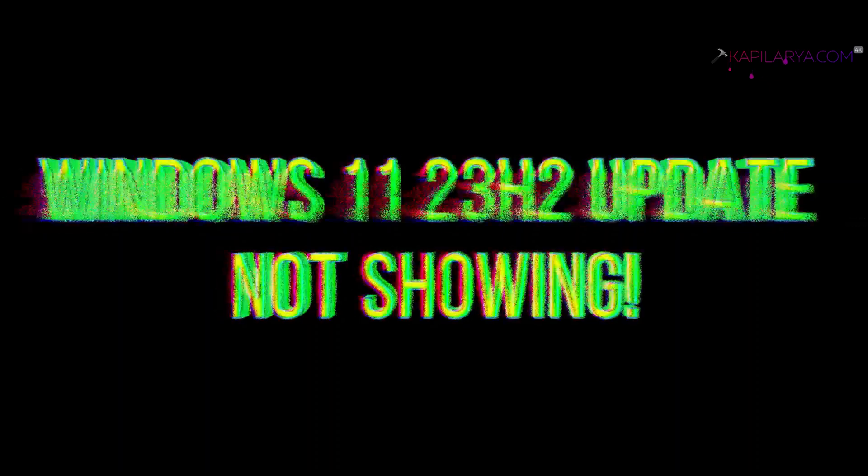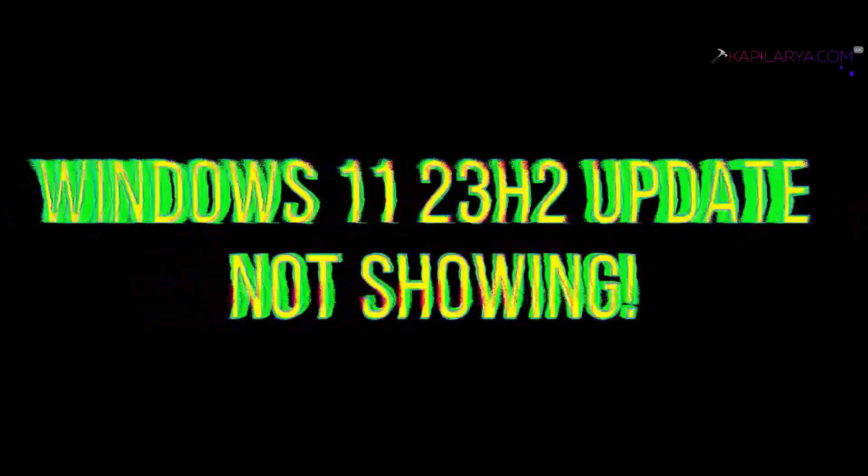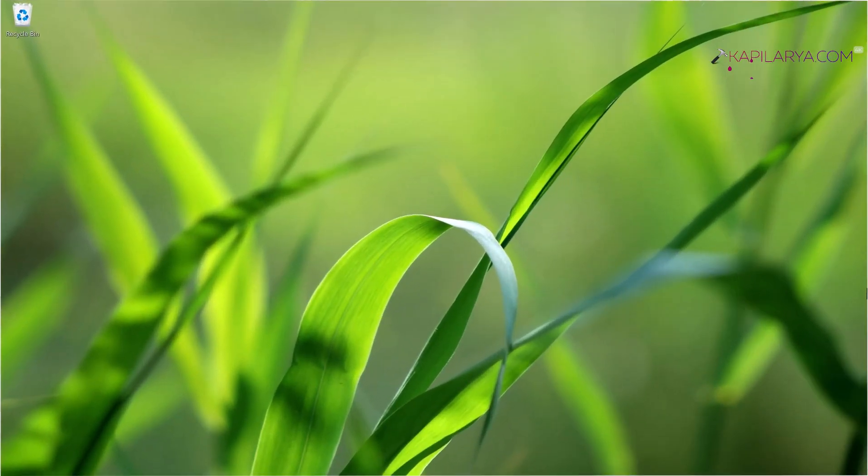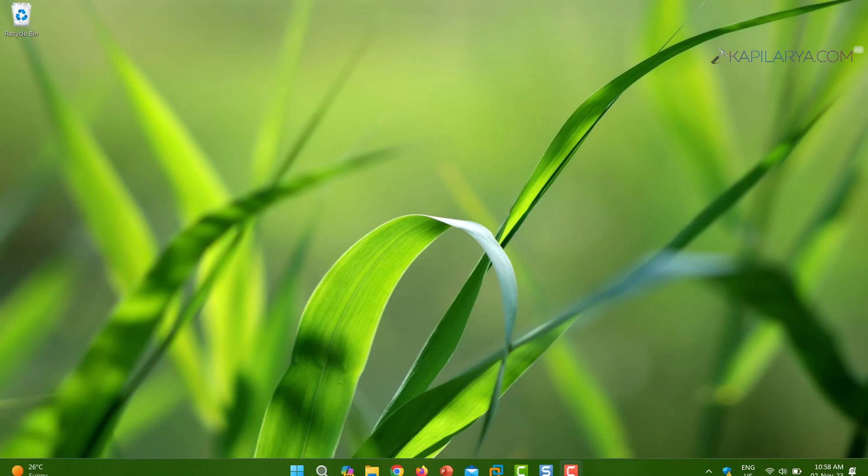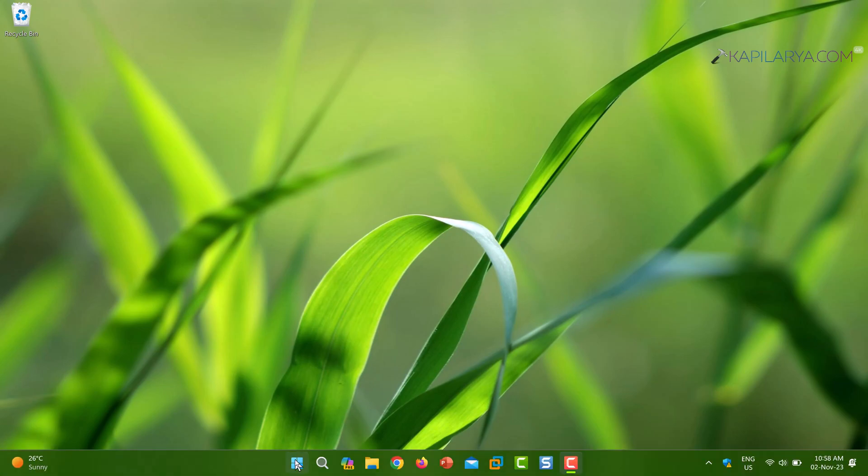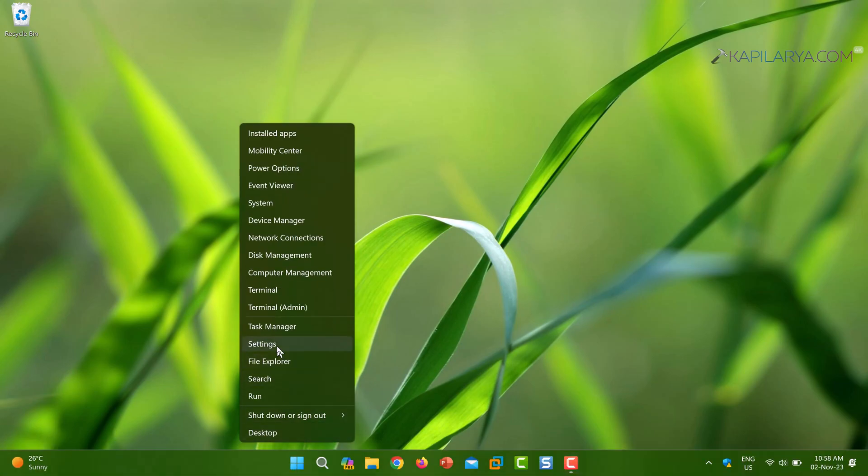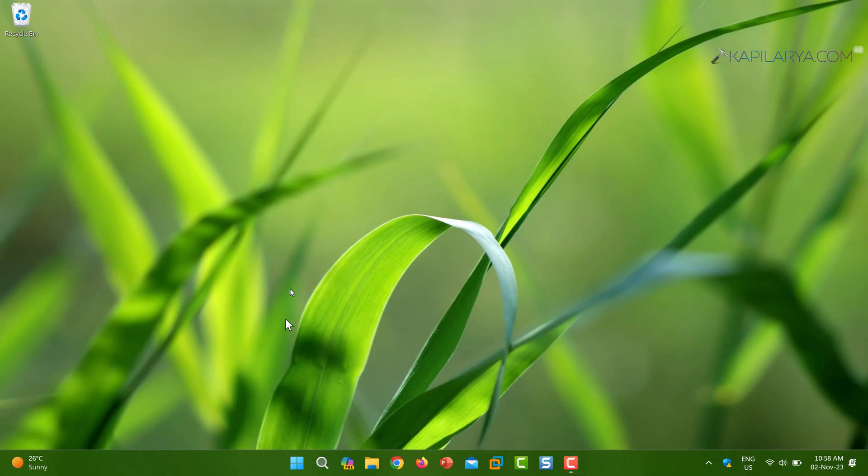fix if Windows 11 23H2 update is not showing on your Windows 11 operating system. So recently Microsoft has released Windows 11 2023 update, that is version 23H2, and I am currently on a Windows 11 system.